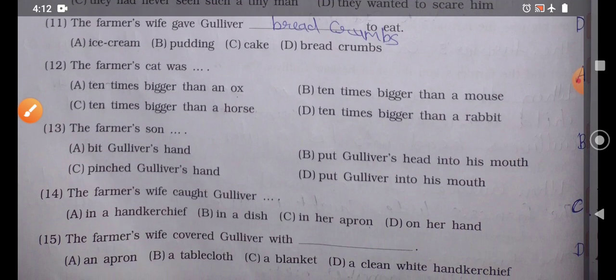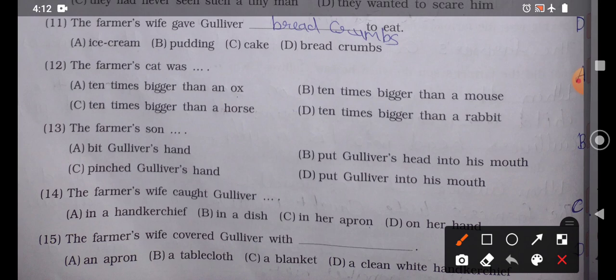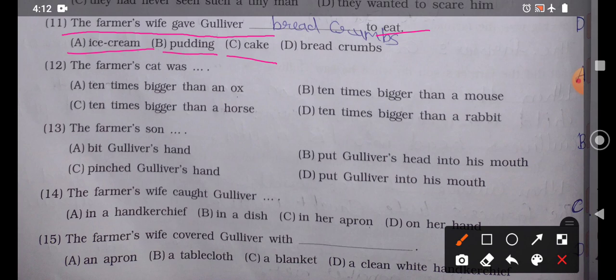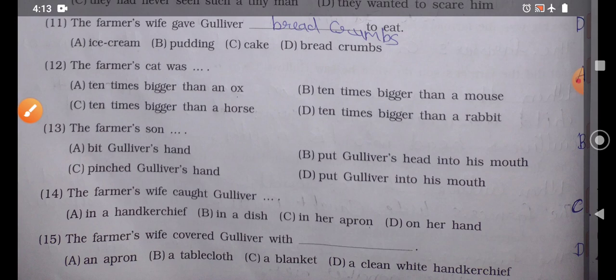Question number 11: 'The farmer's wife gave Gulliver blank to eat.' Option A: Ice cream, Option B: Pudding, Option C: Cake, Option D: Bread crumbs. The correct answer is Option D — the farmer's wife gave Gulliver bread crumbs to eat. Bread crumbs are the small crushed pieces you get when bread is ground into tiny pieces.